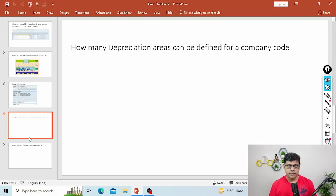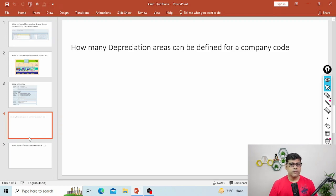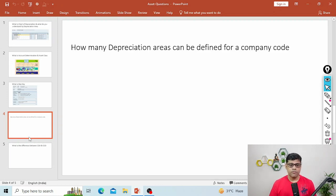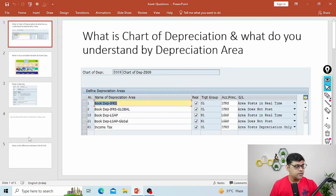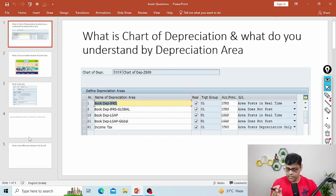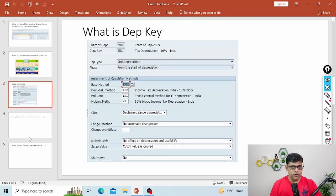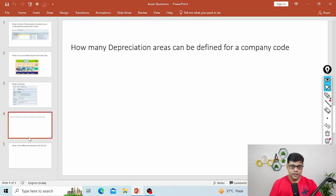Practically, 99 depreciation areas are not required. Hardly maybe 8-10 depreciation areas you are going to add — for example, costing point of view one, tax point of view one, as per your multiple accounting principles, or cost of production calculation point of view. So you'll get 7-8 or maximum 10. But the option is there — maximum 99 depreciation areas. In my first example, I have depreciation areas 1, 2, 3, 4, 5 — five depreciation areas, all created at chart of depreciation level. This chart of depreciation is then assigned to my company code.